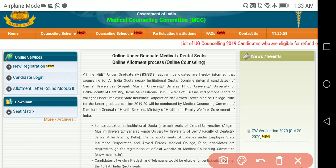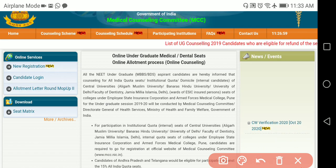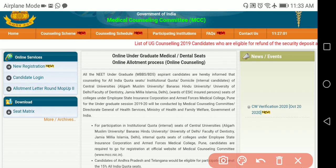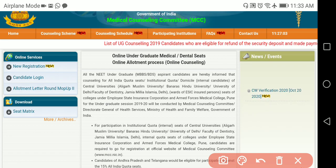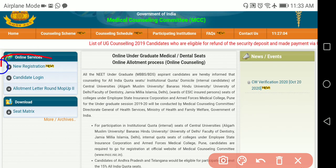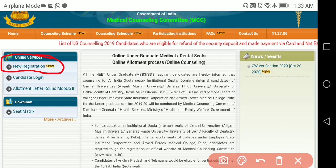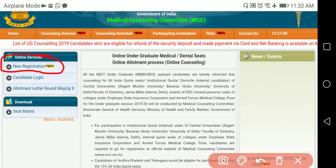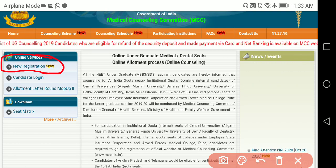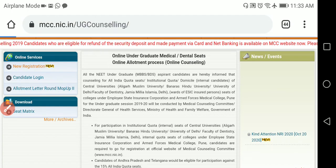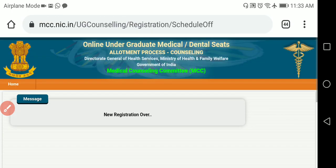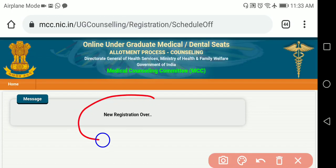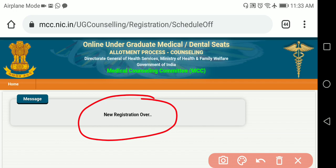The registration starts from 27th October. After 27th, you have to click on the New Registration tab. When you click on that, you can see the New Registration option appearing in the same place.